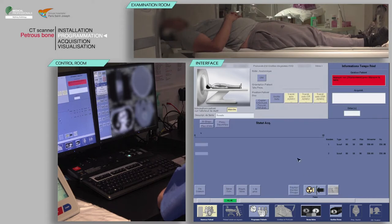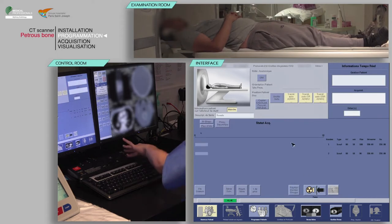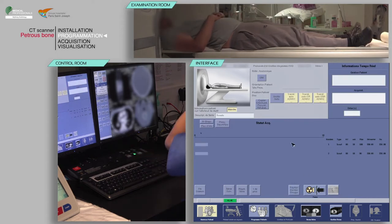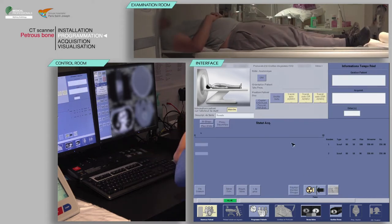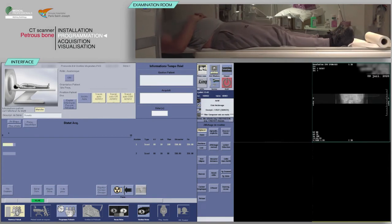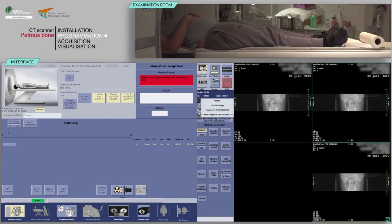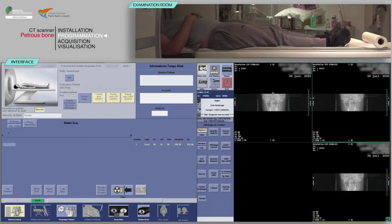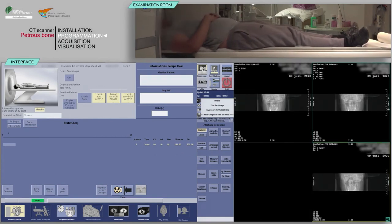On the keyboard, move the table and launch the acquisition when the buttons flash. Repeat to obtain the lateral view.